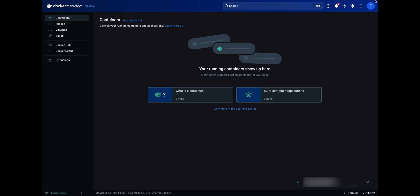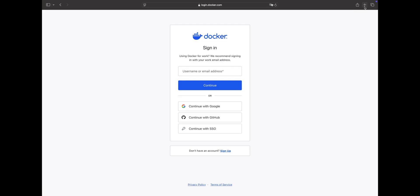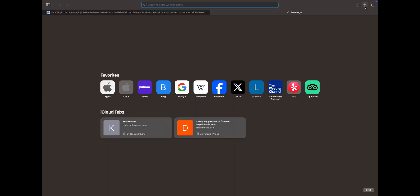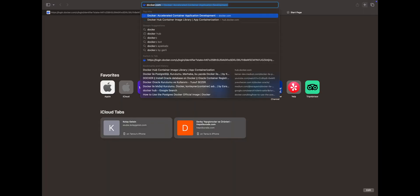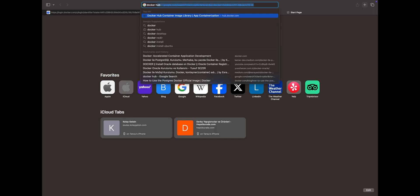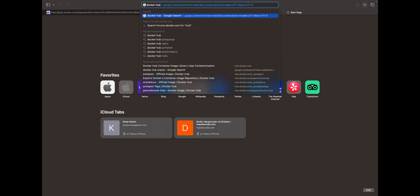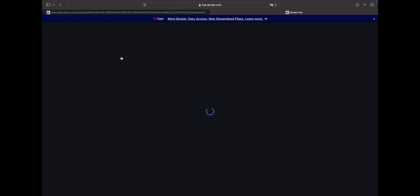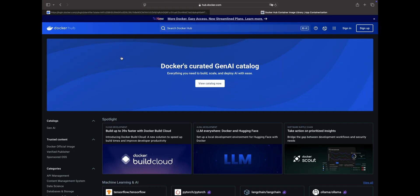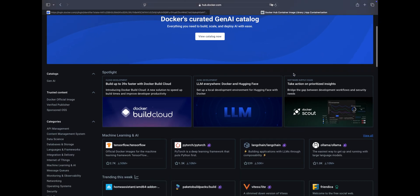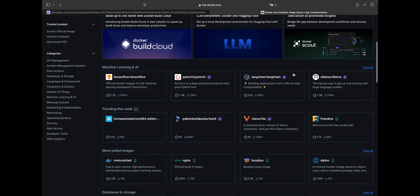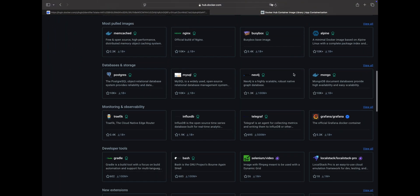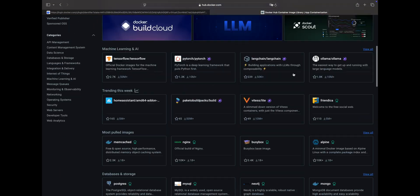A container is a standard unit of software that packages up the code and all its dependencies, so the applications run quickly and reliably in any computing environment. Docker Hub container image library offers these containers, allowing you to download and use them. You don't need to use Docker Hub right now. I will provide the exact commands to install databases in the description box.